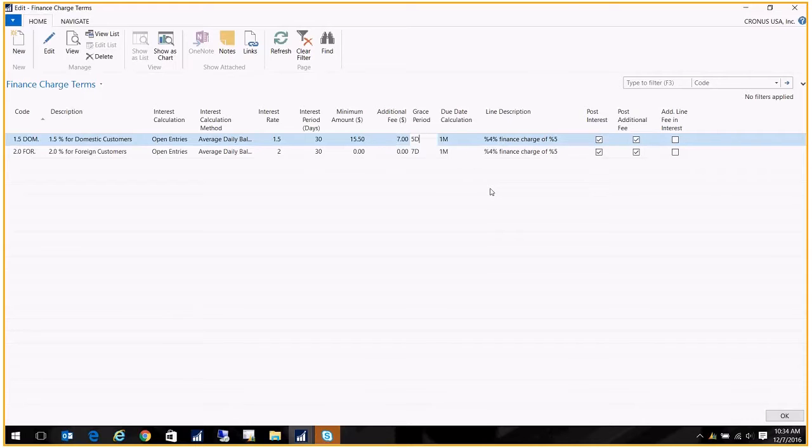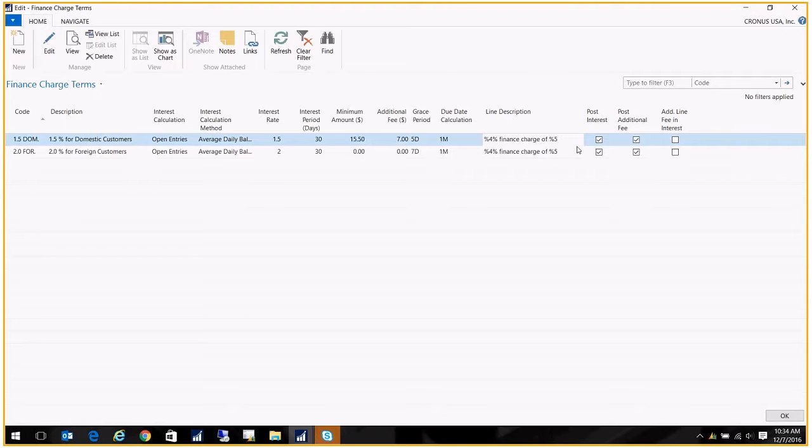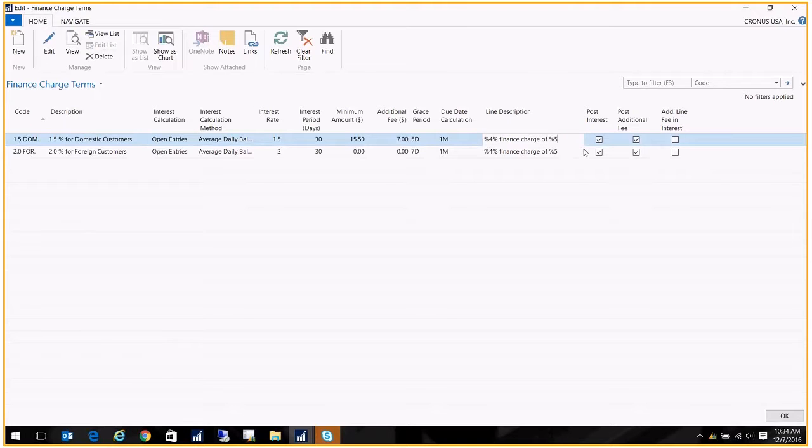We've got a grace period of five days and my due date calculation is one month. Now over here we have the line description. It's actually got some symbols in there that will be replaced with data. In this case I have %4, which ends up being the interest rate, so we'll actually show 1.5% finance charge of, and then in here we're going to have the amount. It's going to replace those symbols with data.